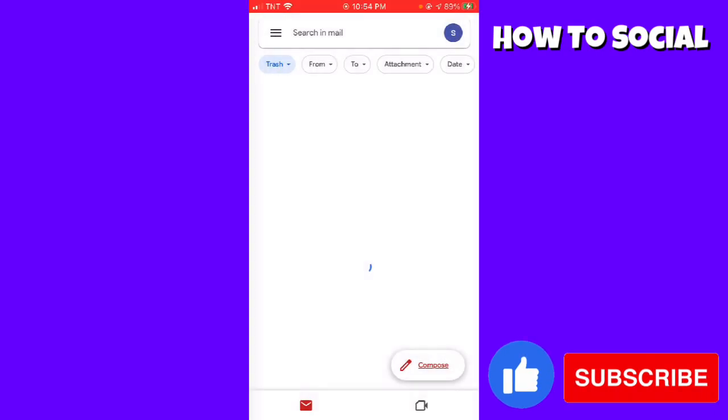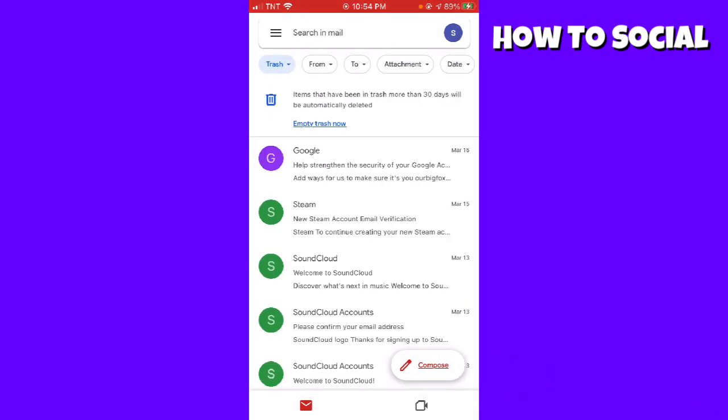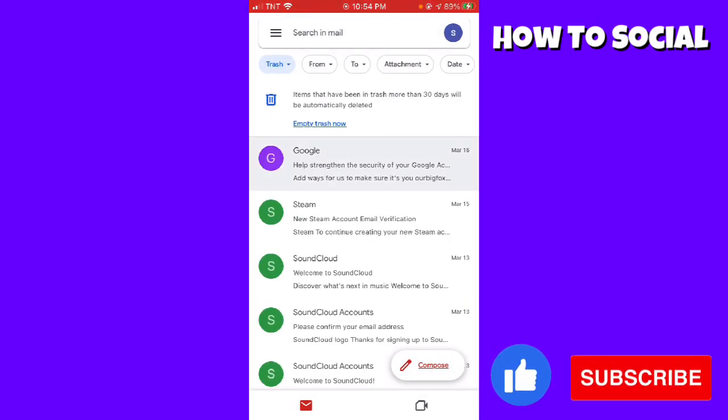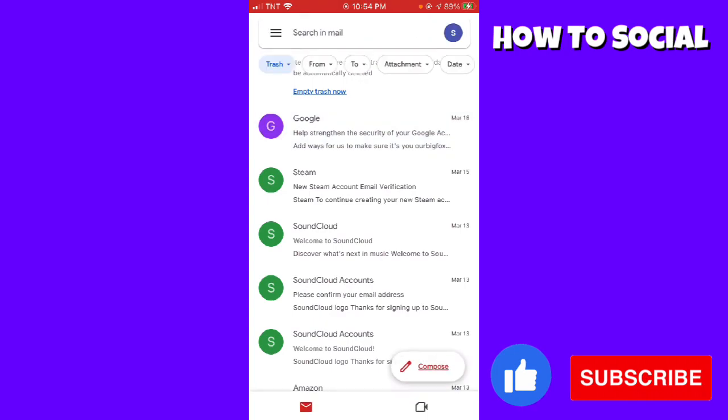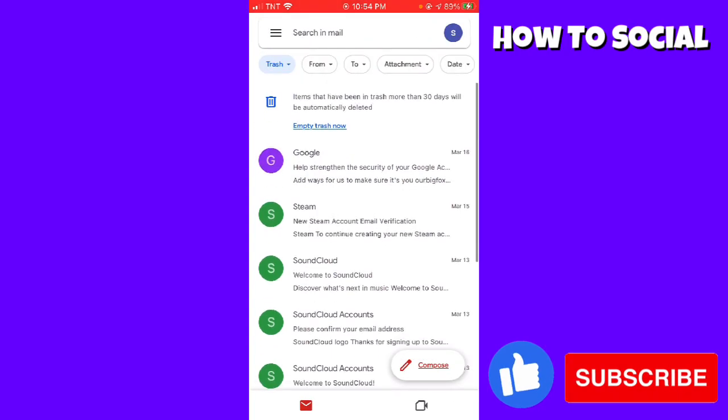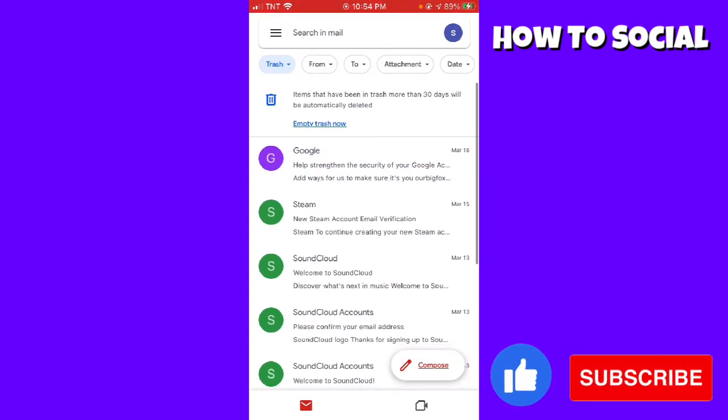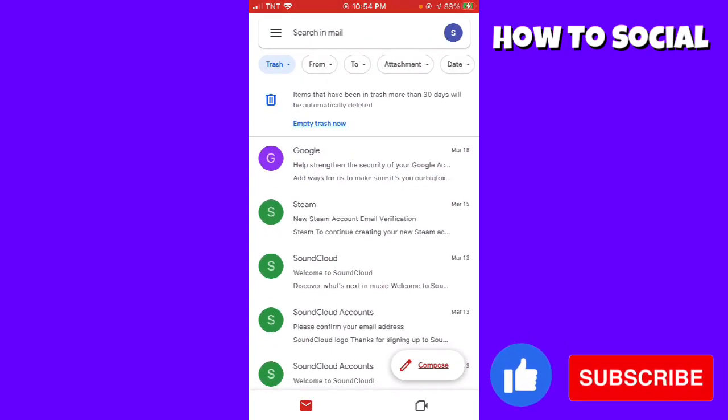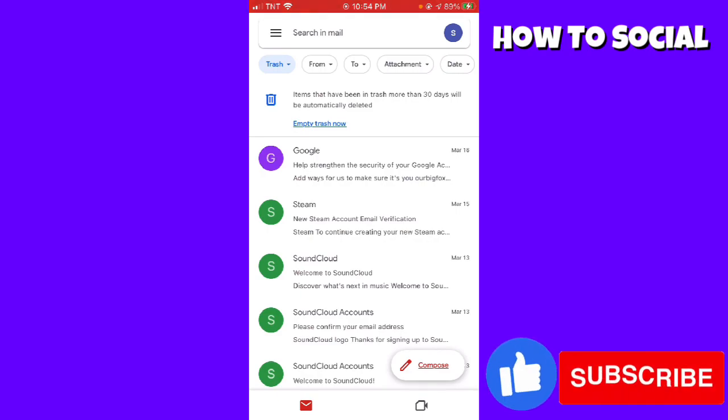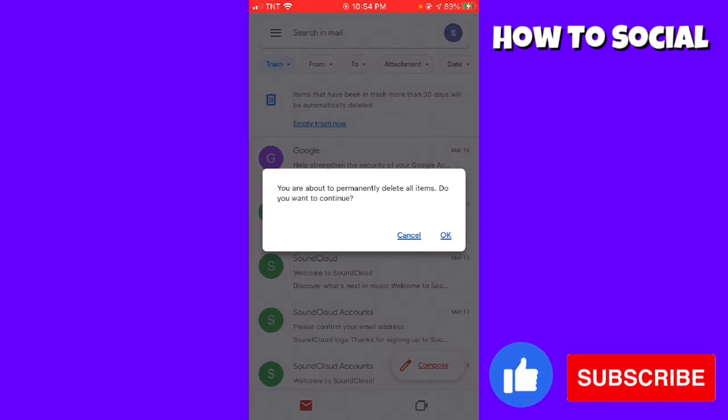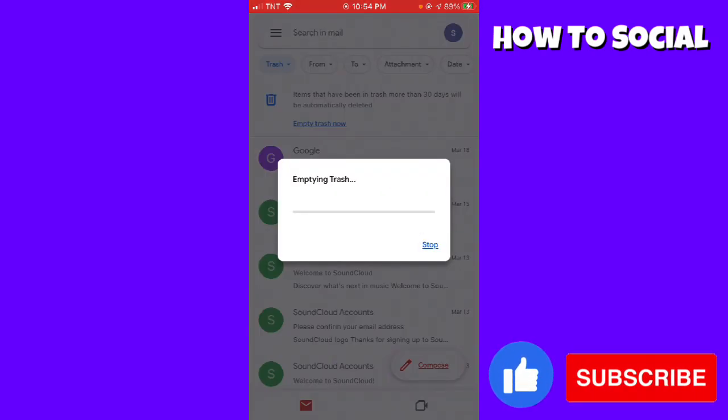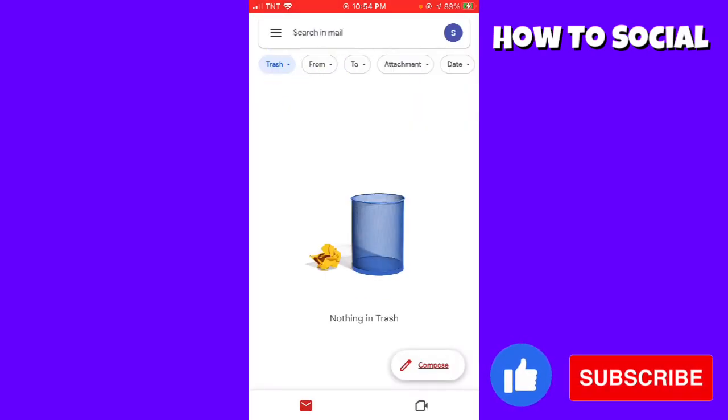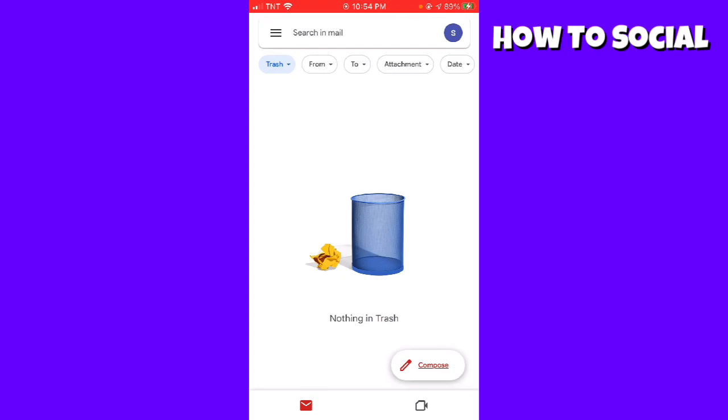Again, you can just go ahead and long press on any of the emails, or you can just go ahead and click on empty trash now here at the upper part of your screen. If you are sure about your action, just go ahead and click okay.